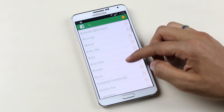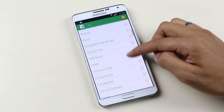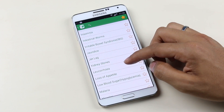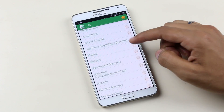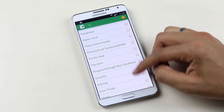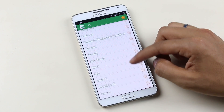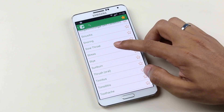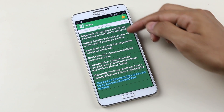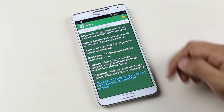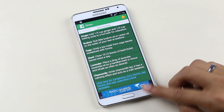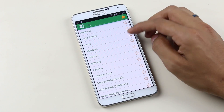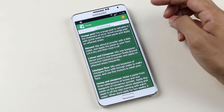Among this list there are a lot of things which we face on a day-to-day basis. It's good to tap on any problem you are facing and read out the tips, so it's good to have an idea of what you can do to cure yourself at home.